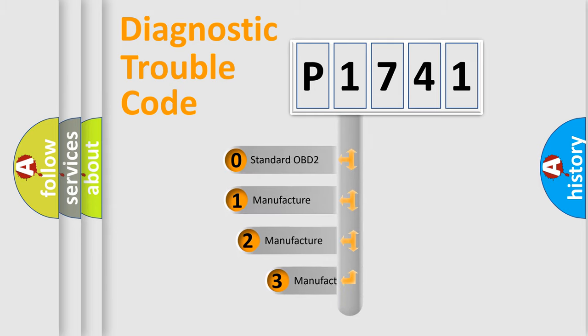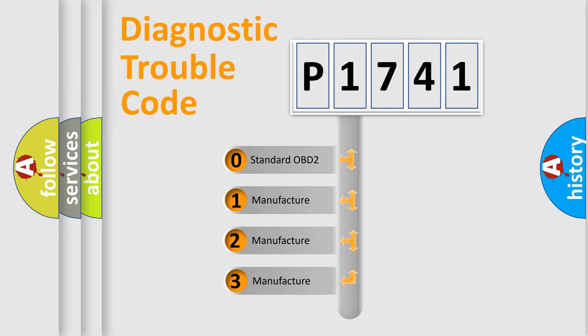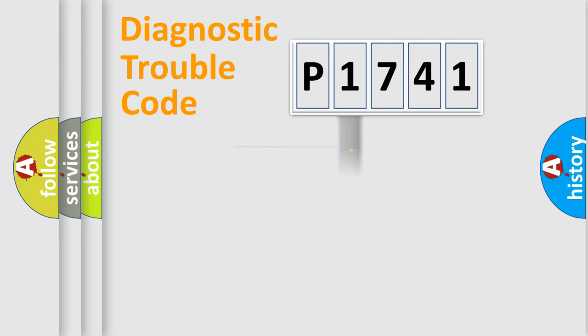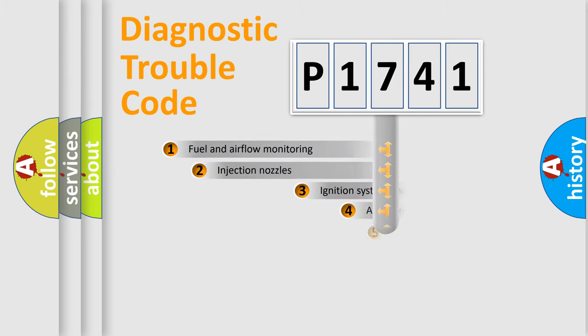If the second character is expressed as zero, it is a standardized error. In the case of numbers 1, 2, 3, it is a manufacturer-specific expression of the car-specific error.